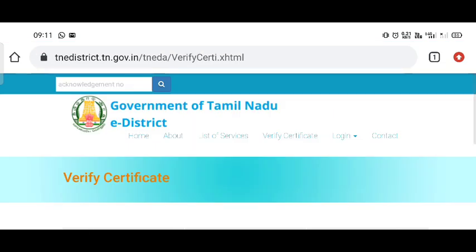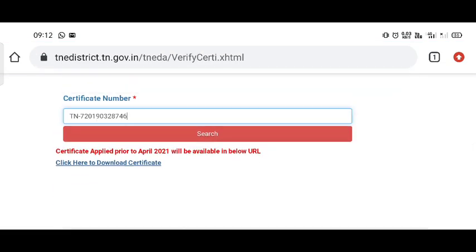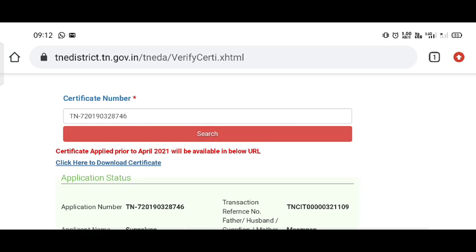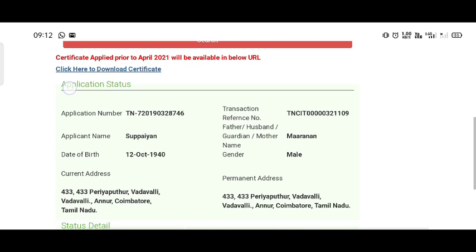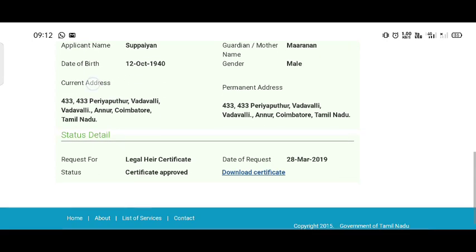If you have an application number, you can search for the certificate using it. Click there to proceed.